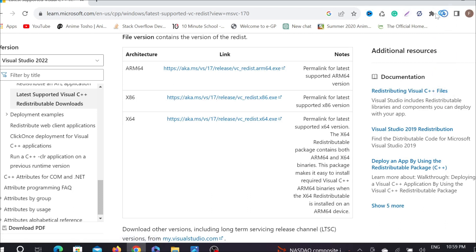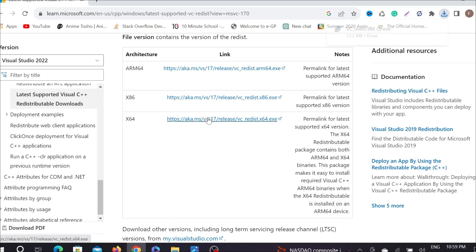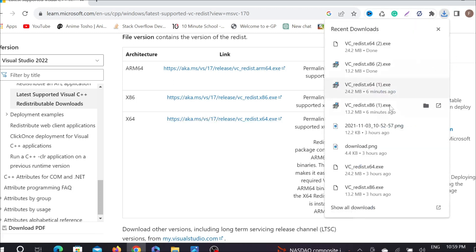As you can see, it's already started downloading. Now do the same with x64, just click it here again and it will automatically start to download. Now go to the folder where you already downloaded the exe files.